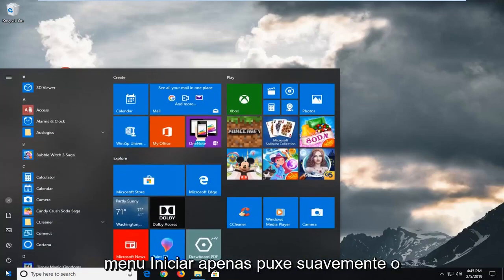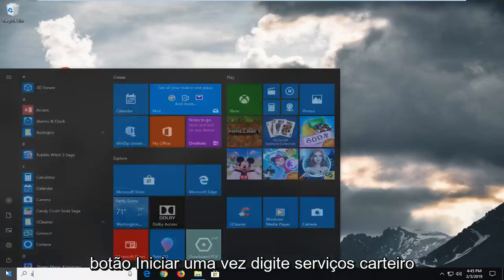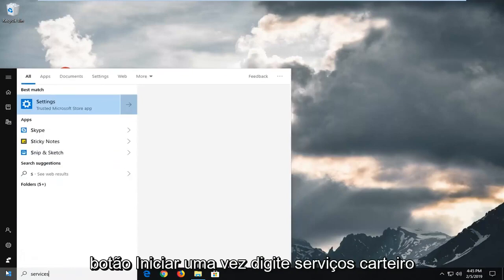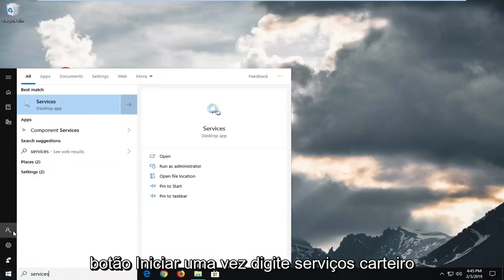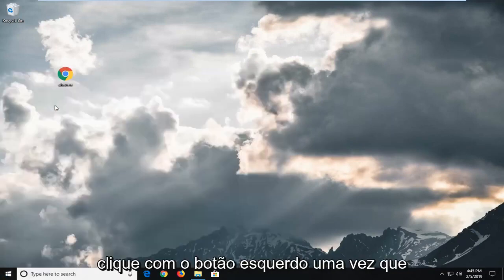We're going to start by opening up the start menu. Just left click on the start button one time. Type in services. First of all, it should come back with services here. Left click on that one time.